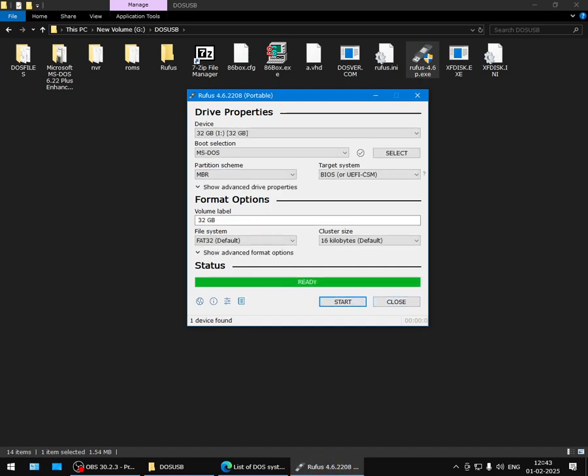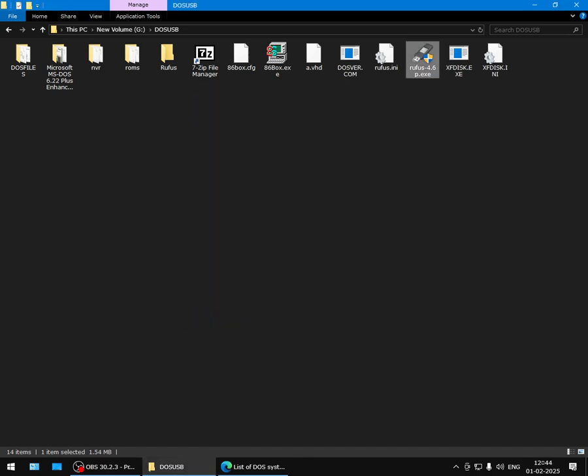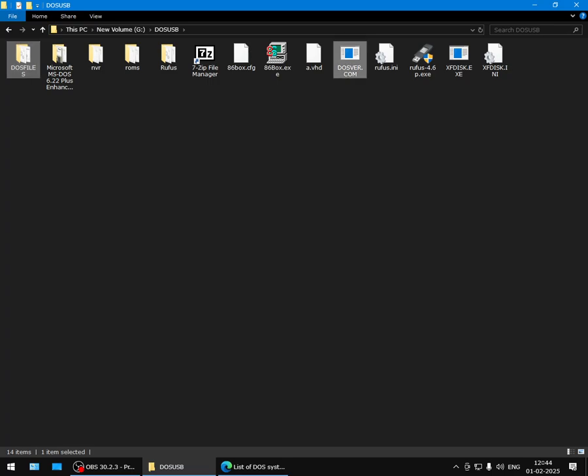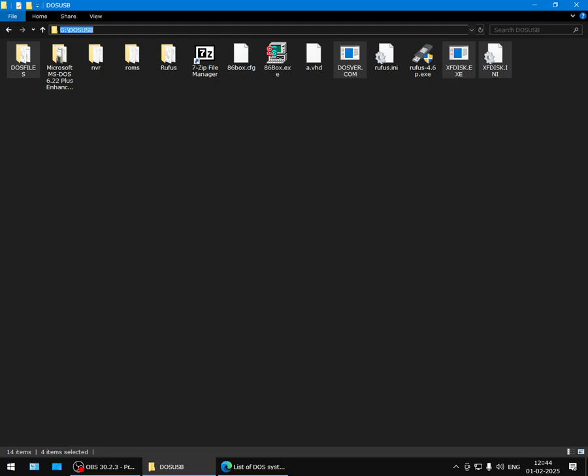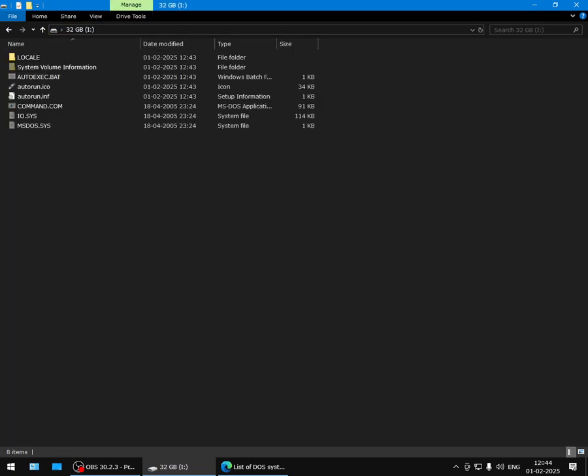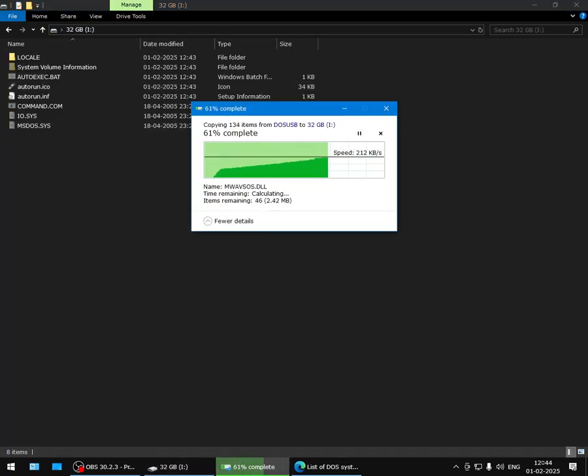All right, so this is done. Now we'll just copy over this DOS Files folder, SetVer program, and XFdisk. These three things we will copy over to the pen drive. Paste it here.